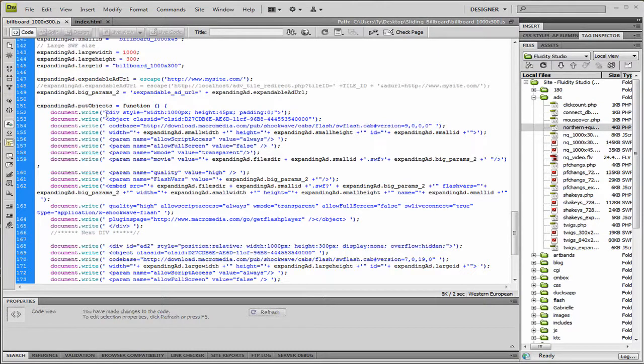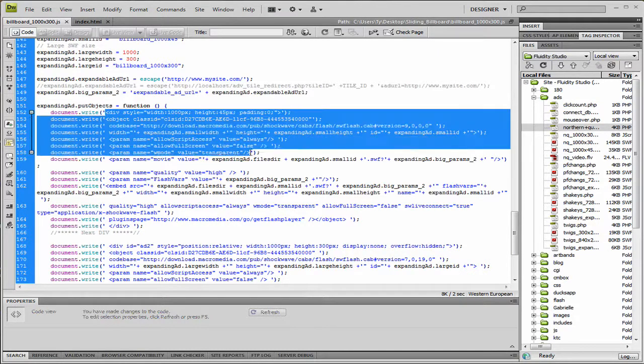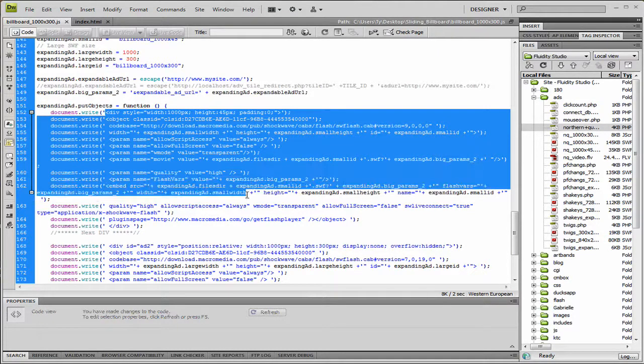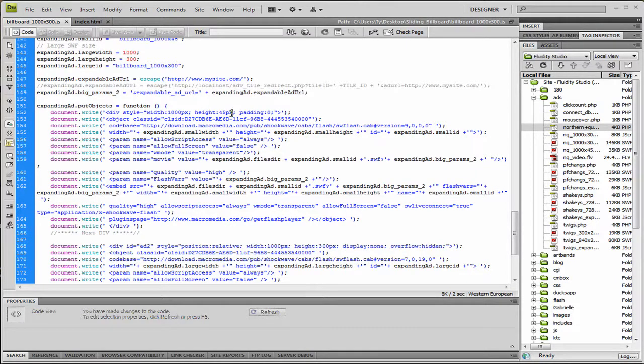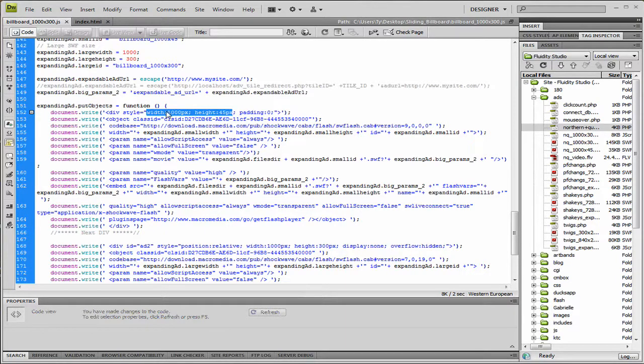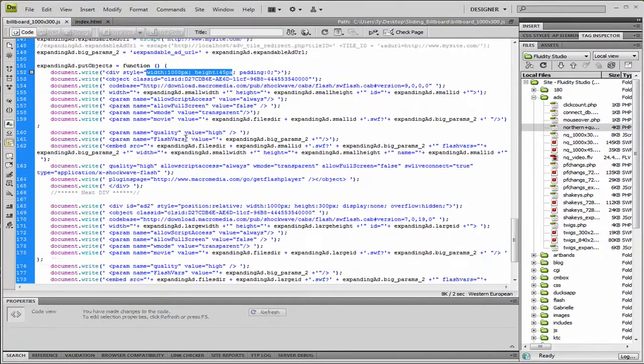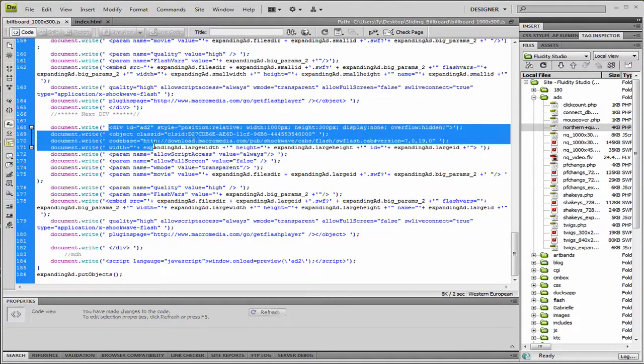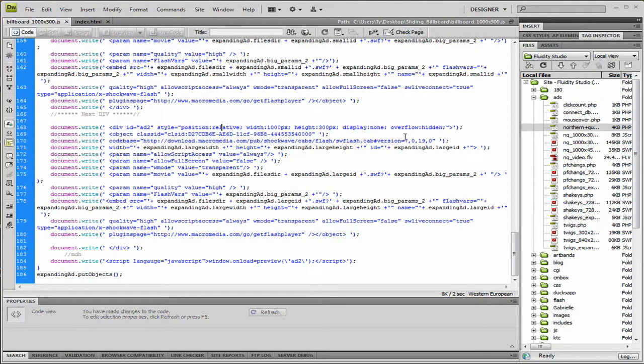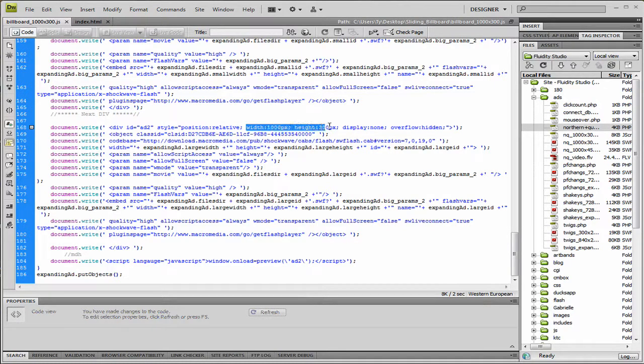So here is where the first div is, that is calling to the 1000 by 45 pixel height. And this is all you're going to want to change here: height and width, if you change those sizes of the first pencil ad. And then down here, this is the div two. This is the larger one that has got a display of none, so it's hidden. And the only thing you want to change here is your height and width of the ad.